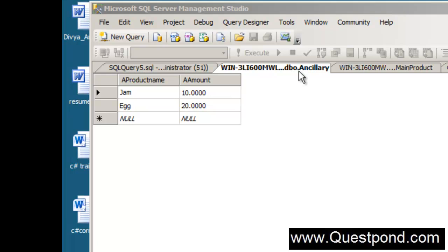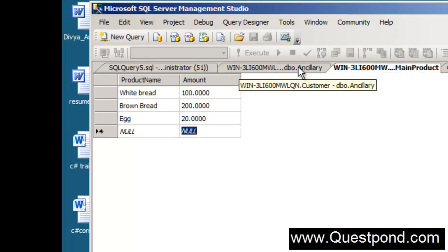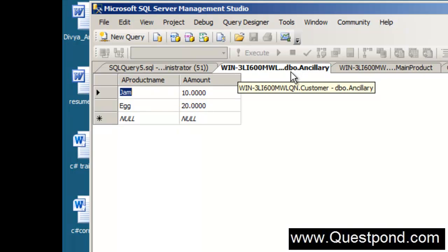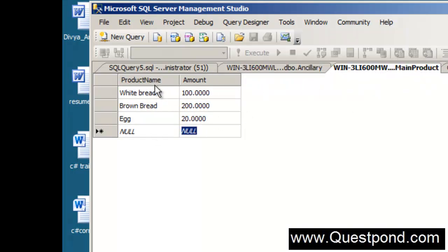One is called the ancillary table and the other one is called the main product table. The ancillary table has a product name and amount while the main product also has a product name and amount.